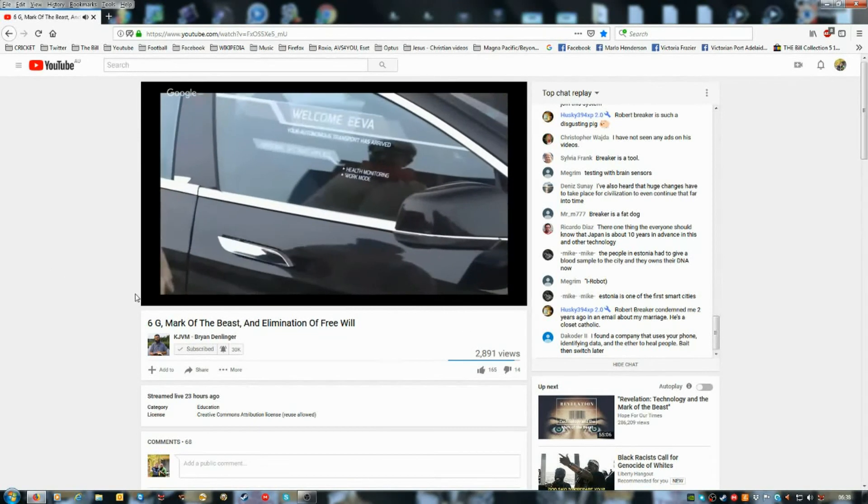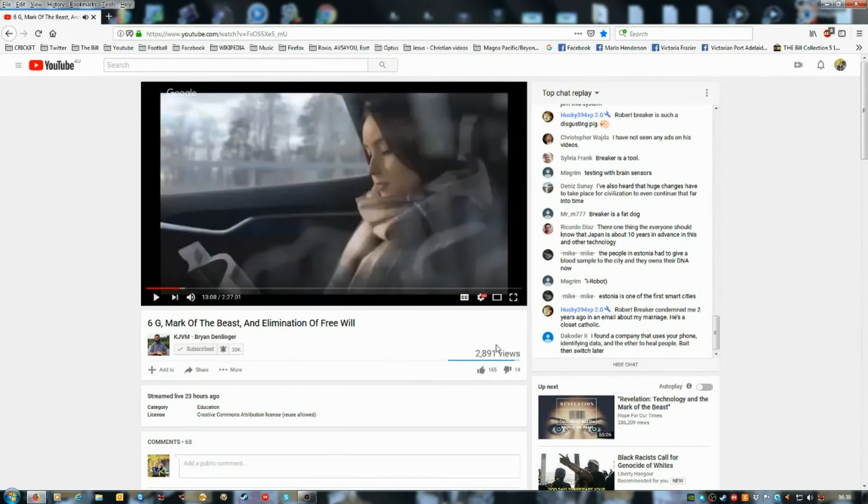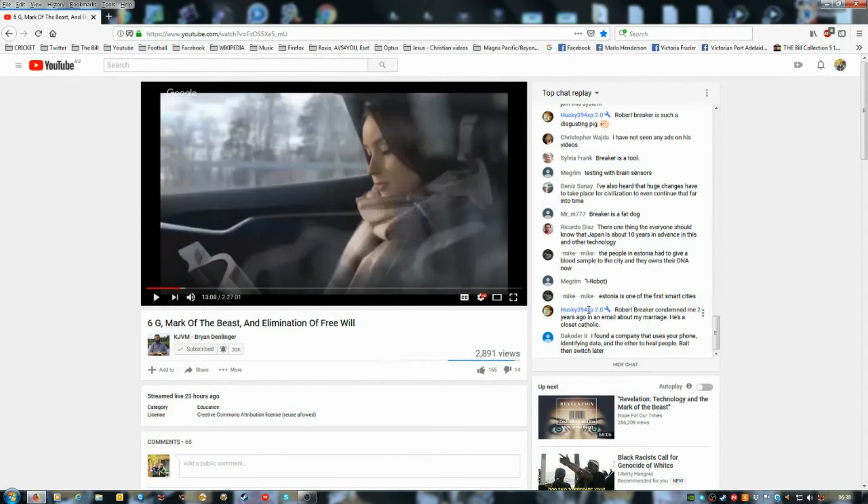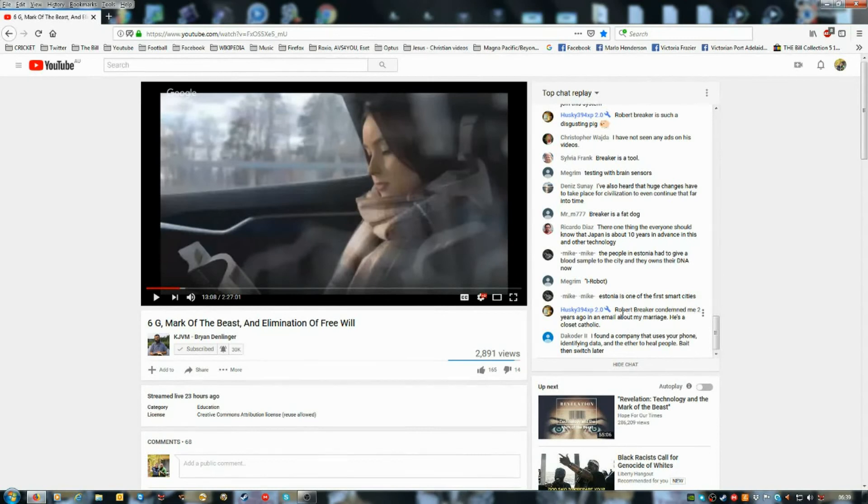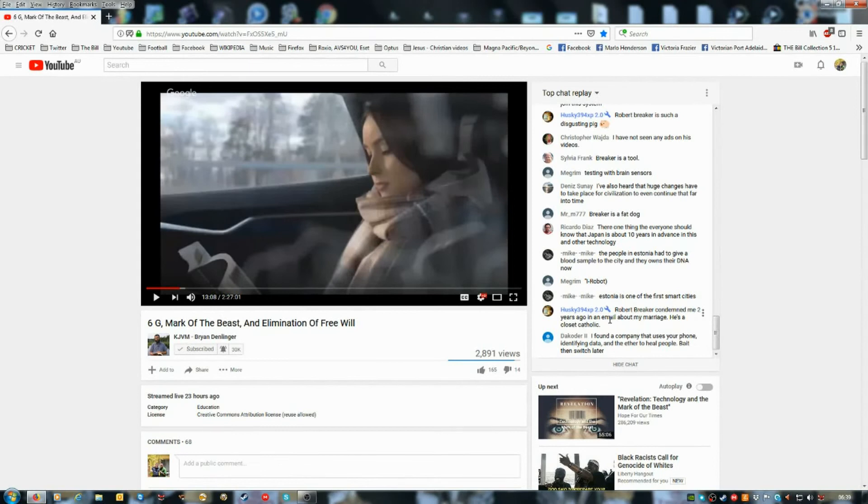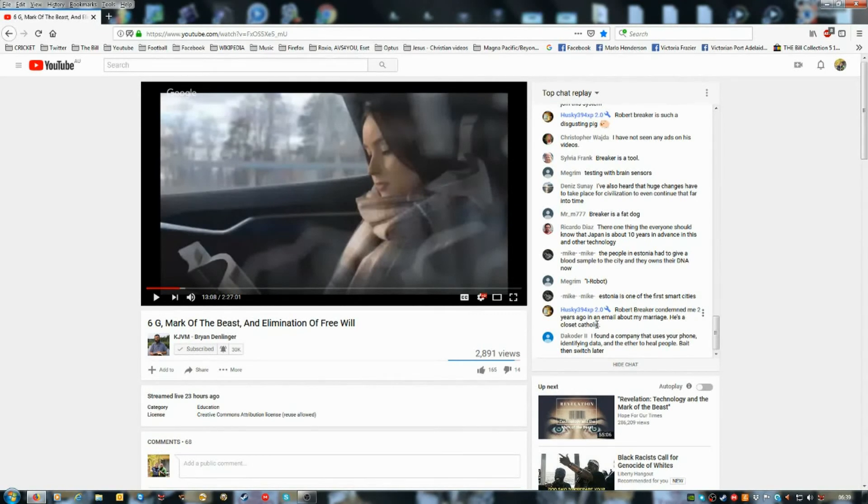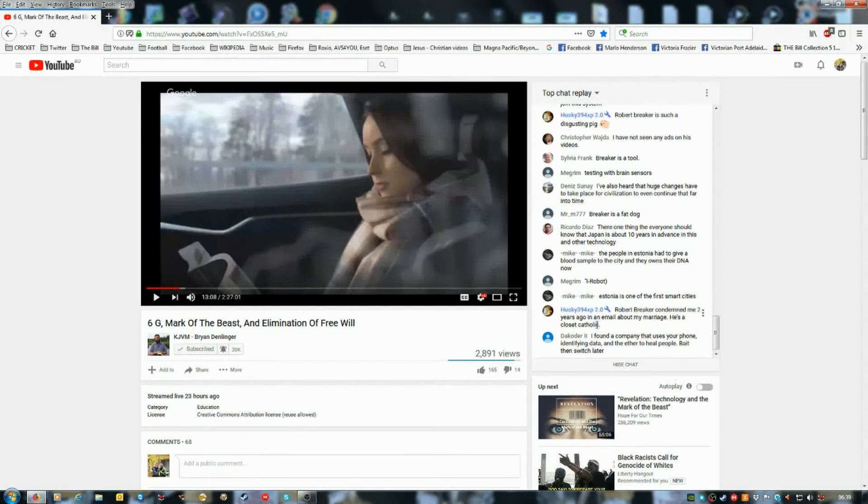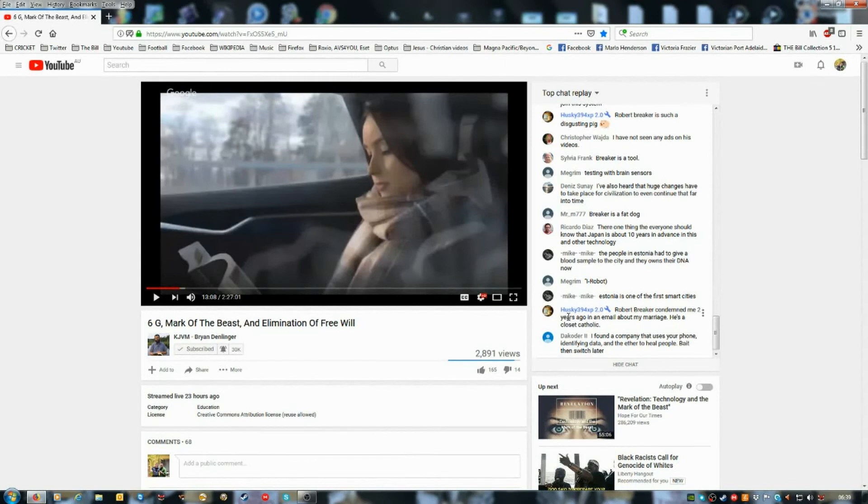Robert Breaker, Husky 394 XP 2.0, which is Jeremy Carla. His comment: Robert Breaker condemned me two years ago in an email about my marriage and he is a closet Catholic. So that's what Jeremy Carla has said about you, Rob.